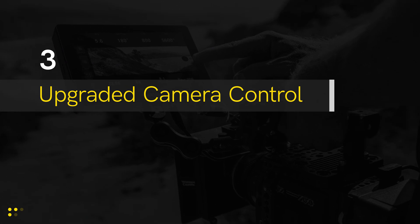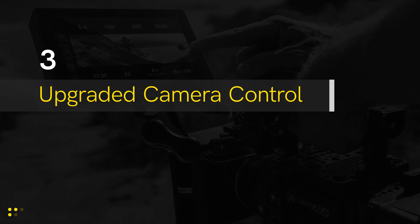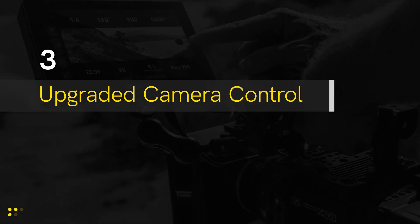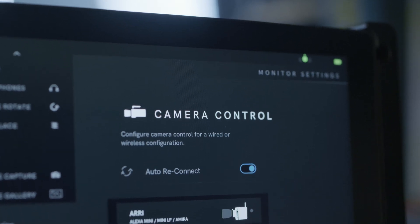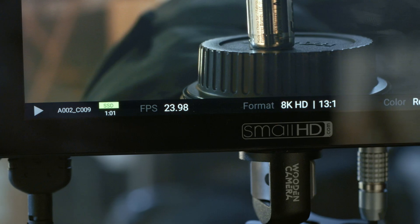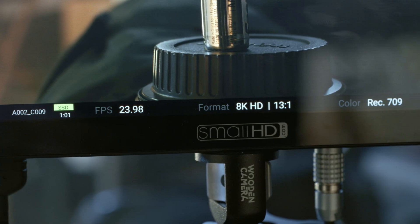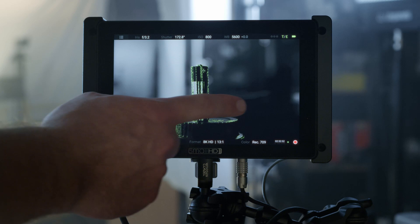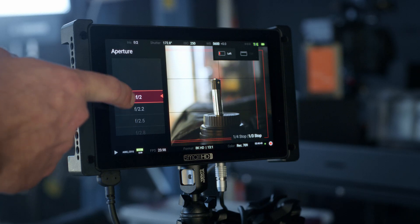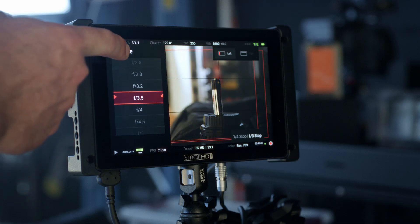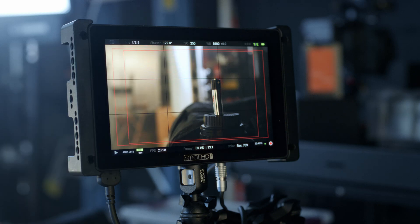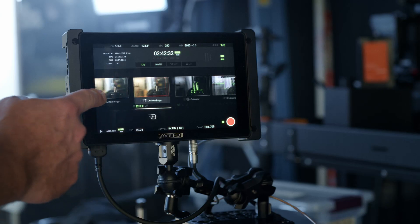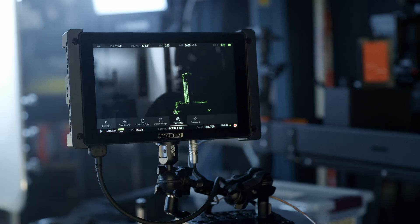Number 3: Upgraded Camera Control. We have a number of new upgrades. The most notable being Look Around Camera Control, where the camera control feature is always present on your screen no matter what page you're on. This means you can now have simultaneous access to camera control while using other PageOS tools.